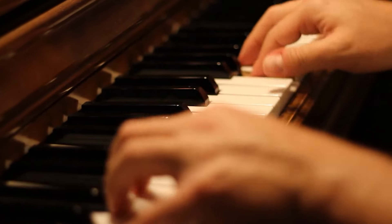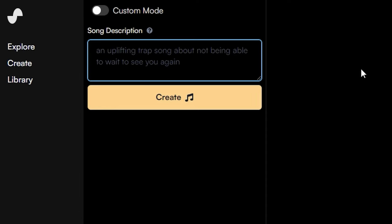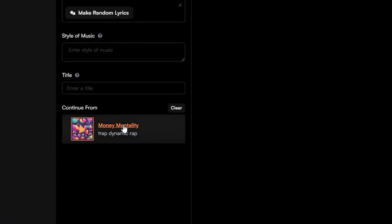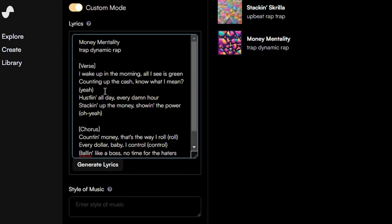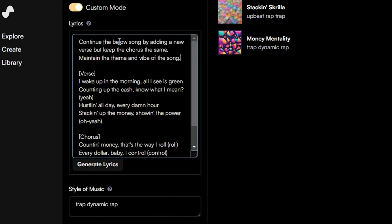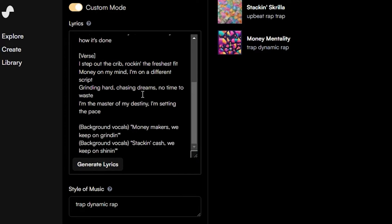Suno AI — unleash your inner rock star. Feeling musically challenged? Don't worry, Suno AI is here to save the day. This innovative tool uses deep learning to transform your written lyrics into original songs, complete with catchy melodies and vocals. Stuck on writer's block for your next hit single? Suno AI can spark your creativity with unique melodies tailored to your lyrics. You can also customize the tempo and key to match your musical vision. So unleash your inner rock star — maybe not chart-topping, but definitely awesome.